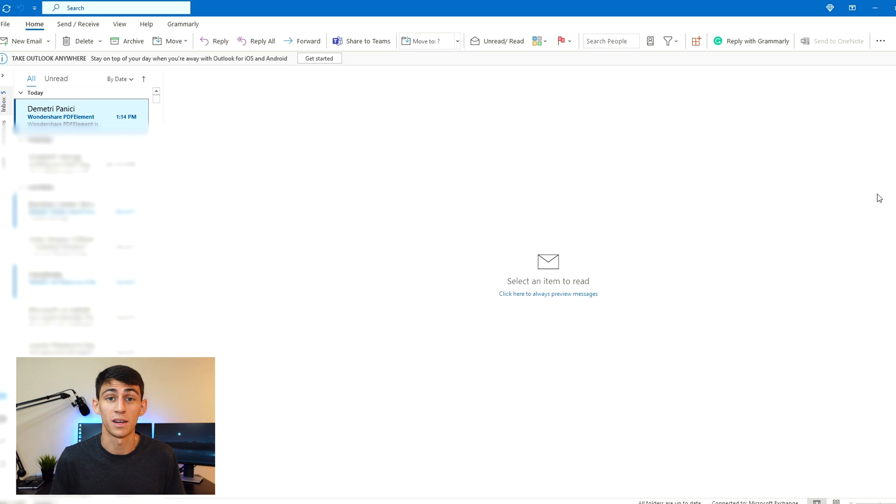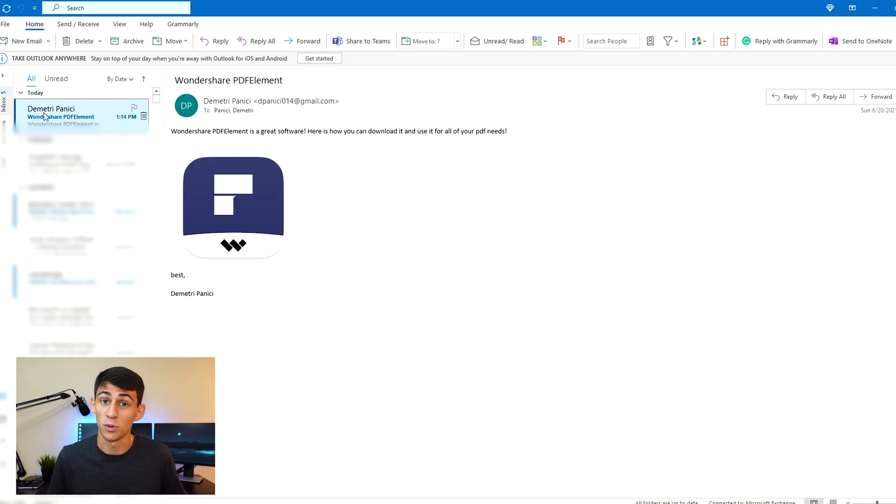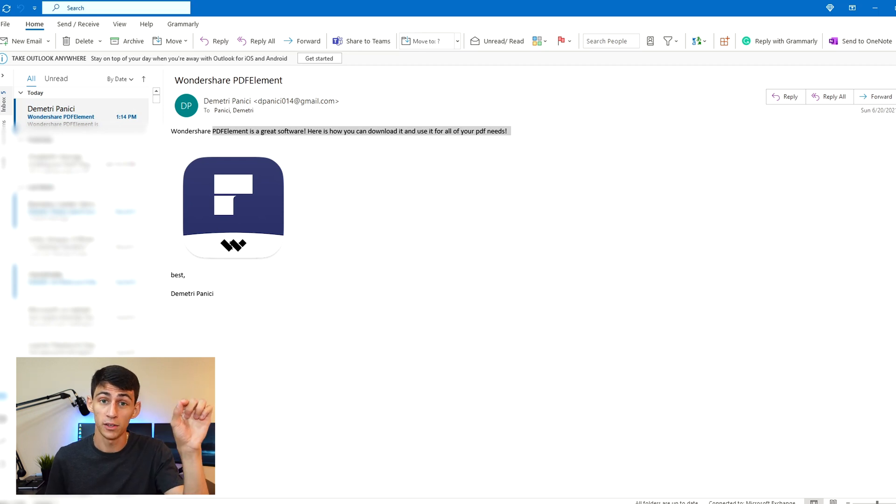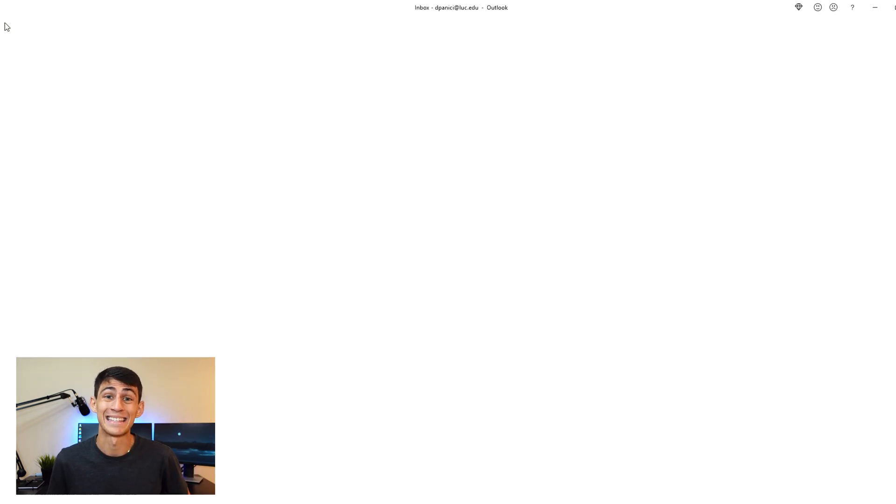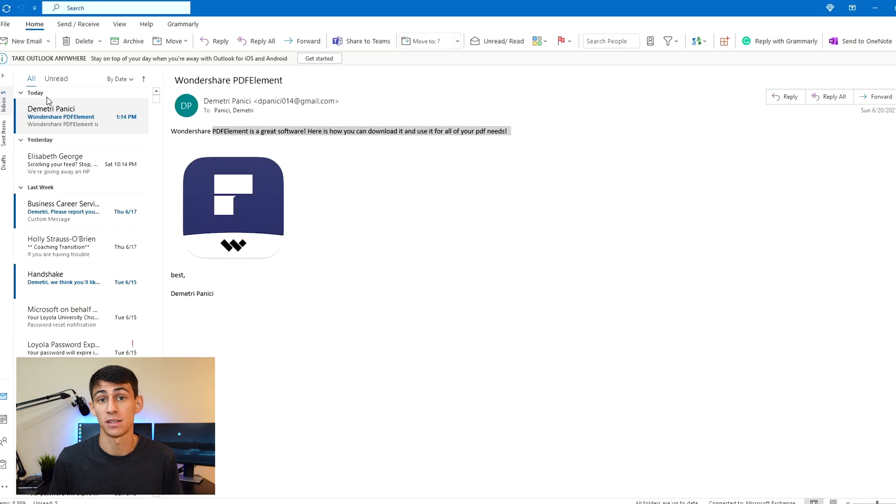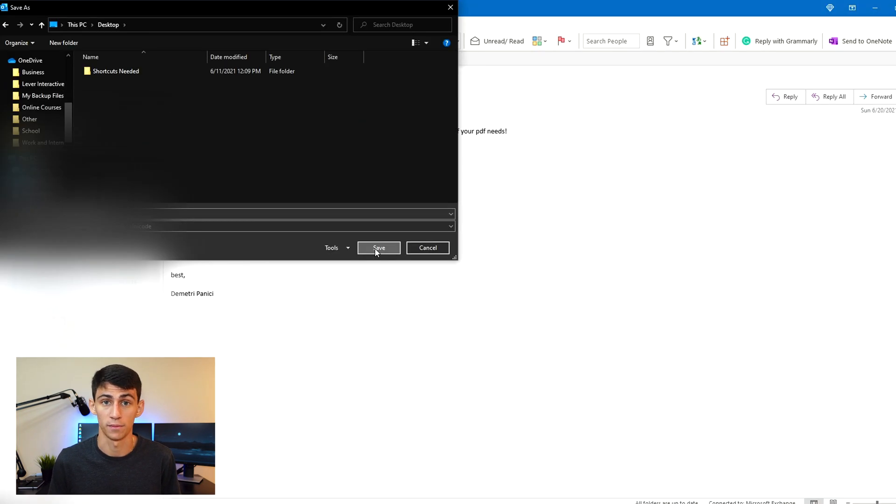Here is the first method on how to make an email a PDF. After opening your Outlook, you're going to go to File, Save As, and then save the email that you want as a .msg file onto your computer.